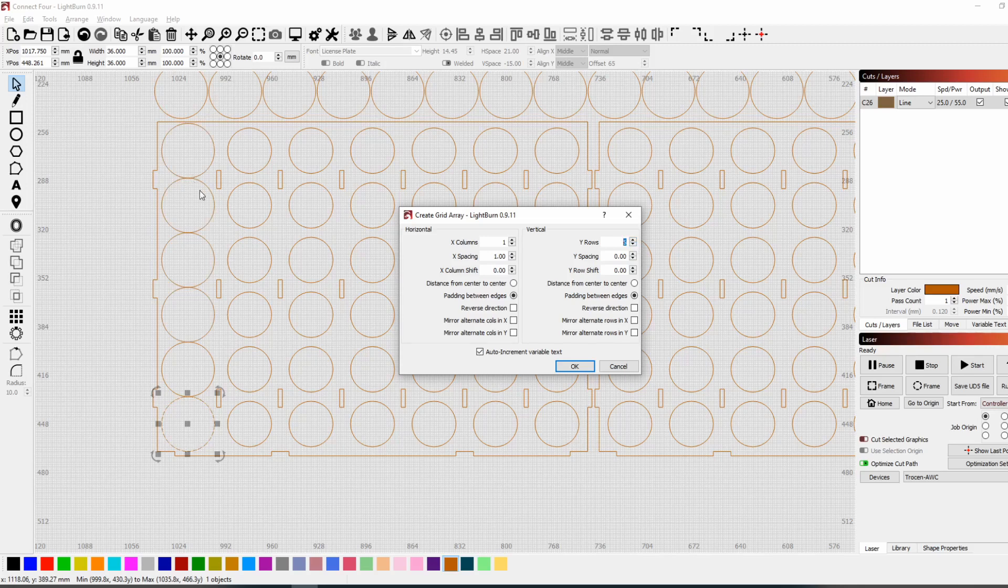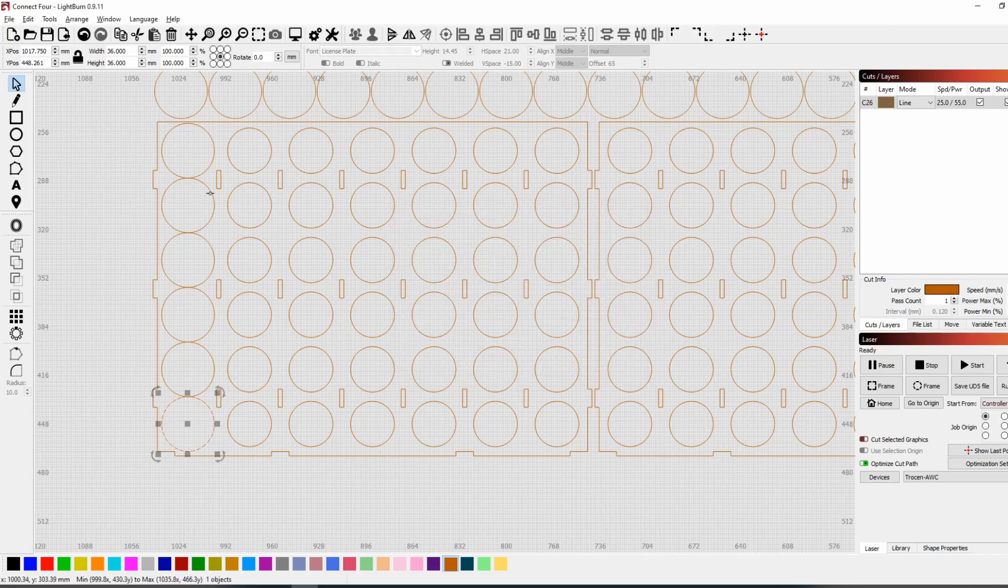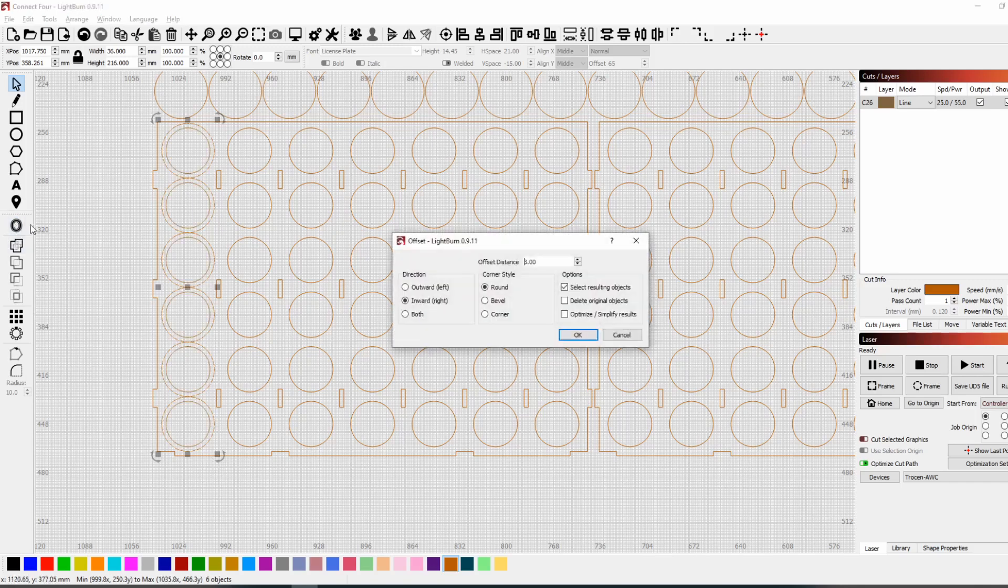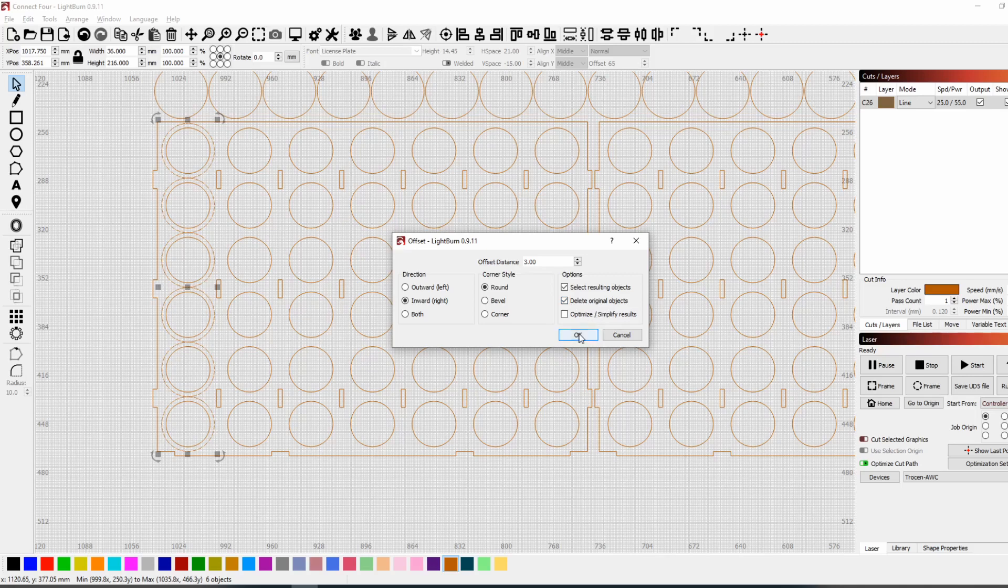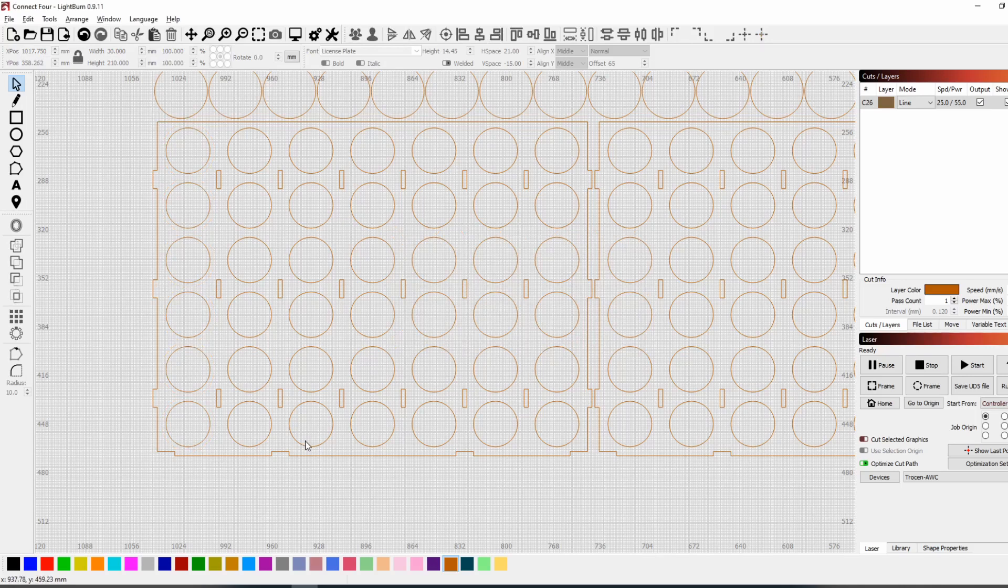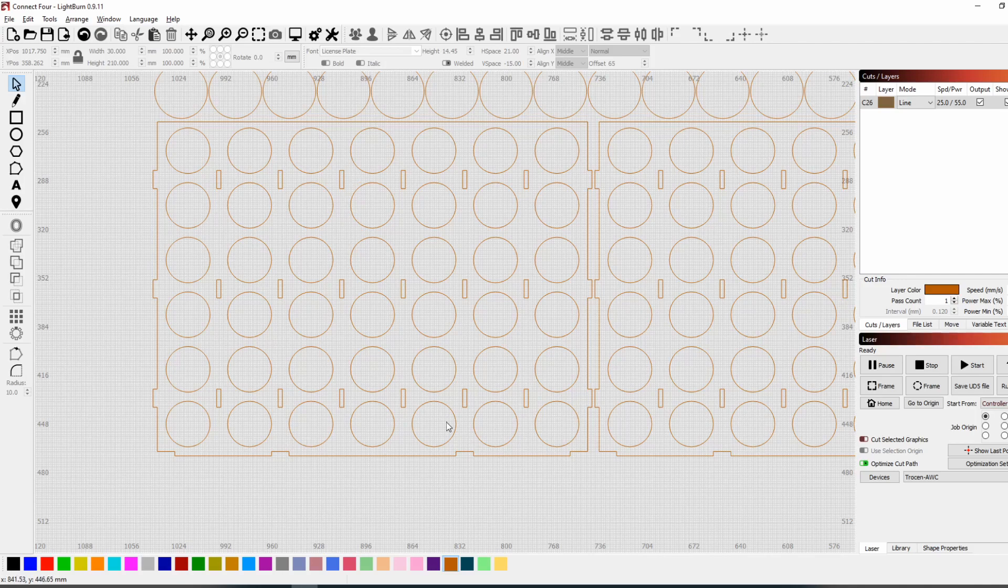And now I selected all of these shapes together, and then using the shape offset tool I went inwards by about three millimeters and asked it this option here which is delete original objects. So then delete those original objects and it gives me the shapes to make these on the connect four boards front and back. So basically created one board and then use the grid array tool to create a second one or copy and paste.